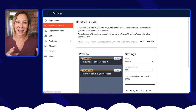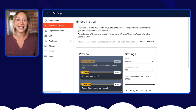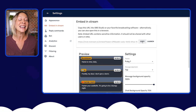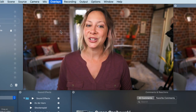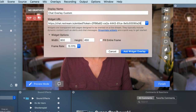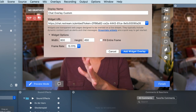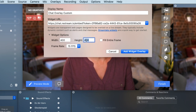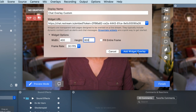Now it's time to embed this customized chat. We're going to do the same process that we did before, but it's going to look different. So go back to 'Embed in Stream' and copy the URL. Again, going to Overlays, New Widget Overlay, name it 'Chat Overlay Custom,' paste what you copied. And then again, we're going to choose 400 by 800 and 30 frames per second. Add that widget.